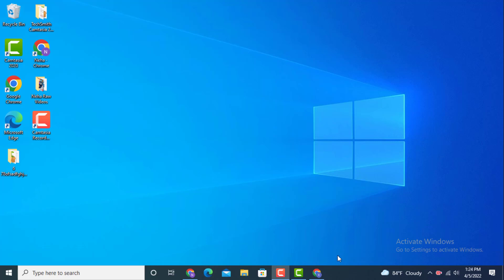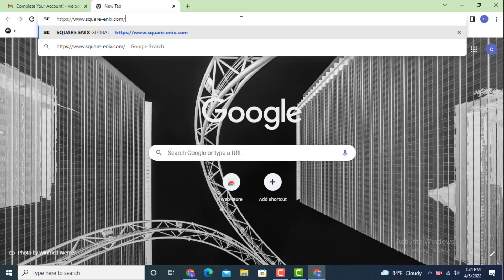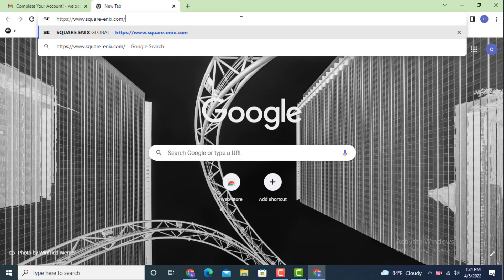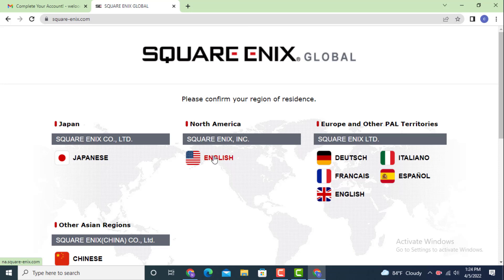Now go to your web browser and in the search bar type www.squarenix.com. If you're having trouble with the link, I will leave it in the description. Next you need to confirm your region of residence, so tap on your particular region.